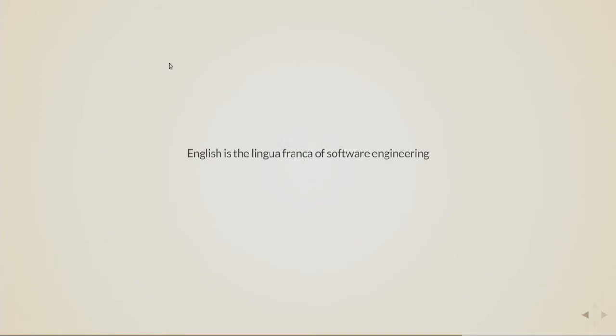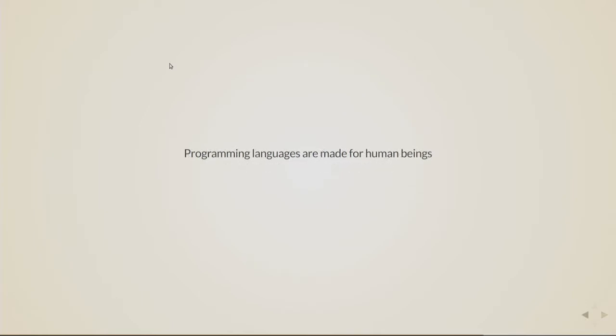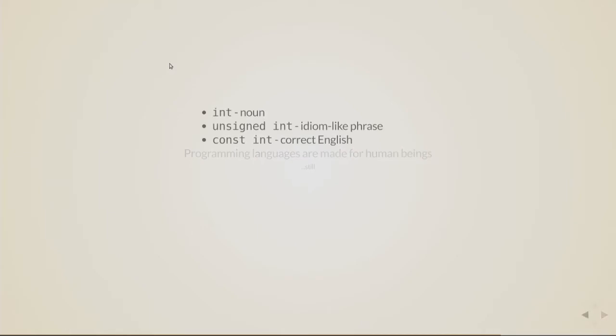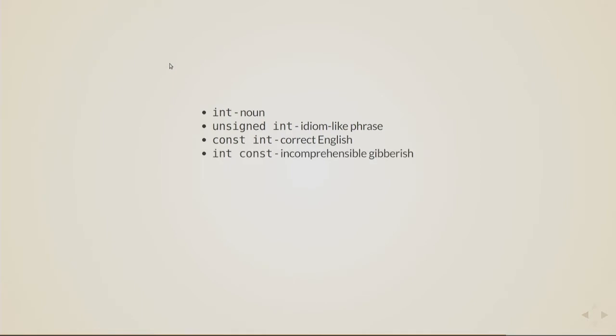But English is the lingua franca of software engineering, which is, I don't know, ironic because lingua franca means French language in Italian. So and programming languages are still made for human beings. And int is noun, unsigned int is an idiom-like phrase, so const int and const unsigned int would be correct. This is correct English. West const. And this, of course, is incomprehensible gibberish. What is this? Come on.